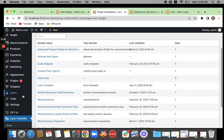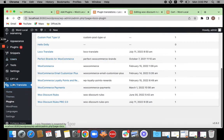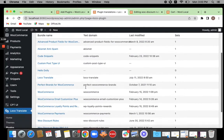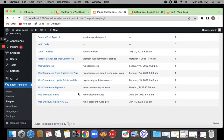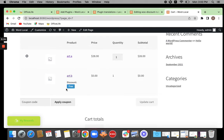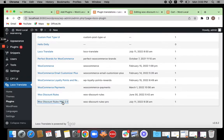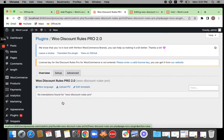After you install and activate your plugin, all that you have to do is navigate to LocoTranslate and click on Plugins. Once you click on Plugins, you'll be able to see the list of plugins available and you're going to select which one you're going to translate today. I'm going to be translating two strings — 'discount' and 'free' — which are coming from the Votus Count Rules plugin into a different language. So I'm going to be selecting that plugin here: Votus Count Rules Pro 2.0.